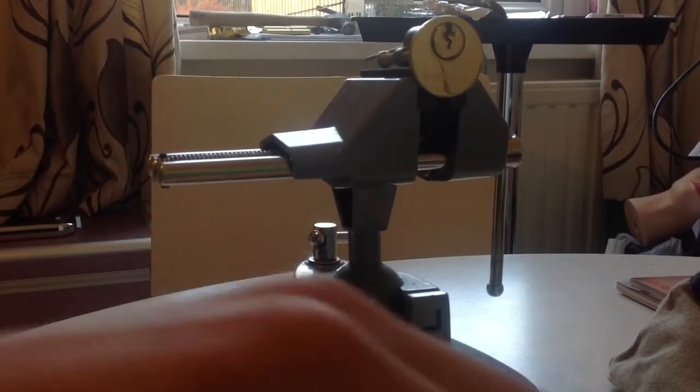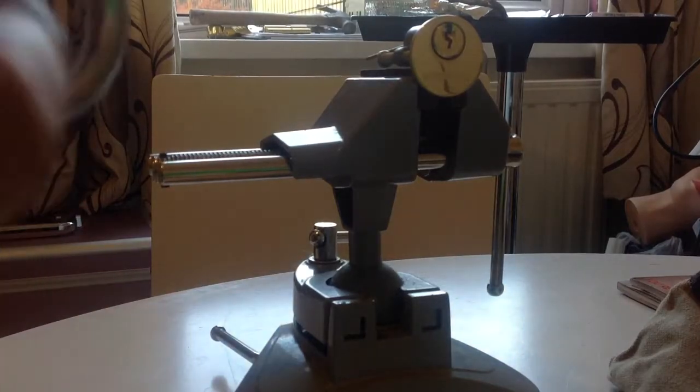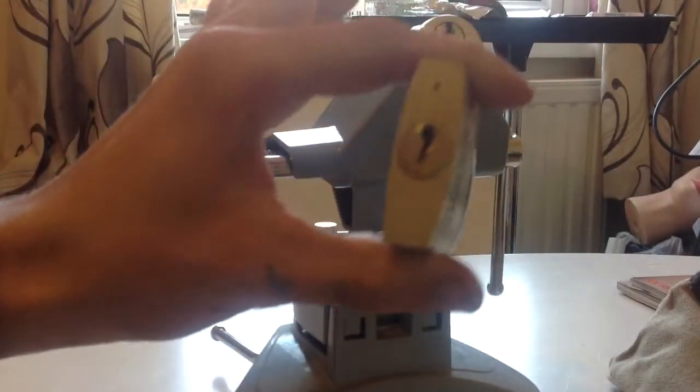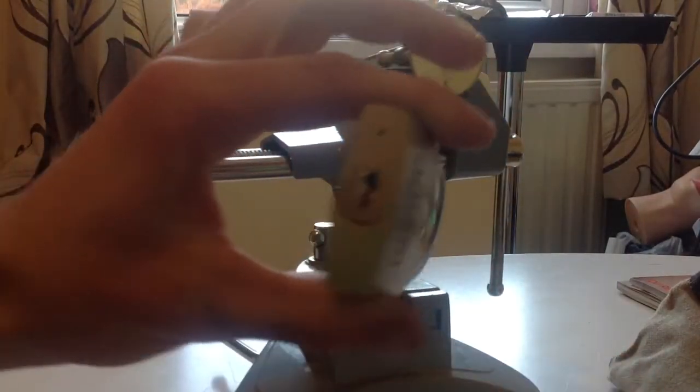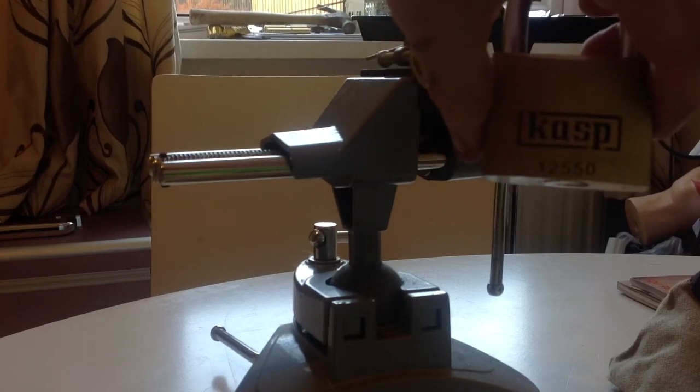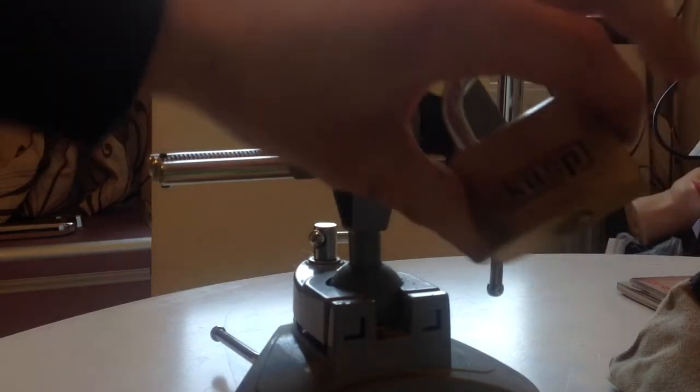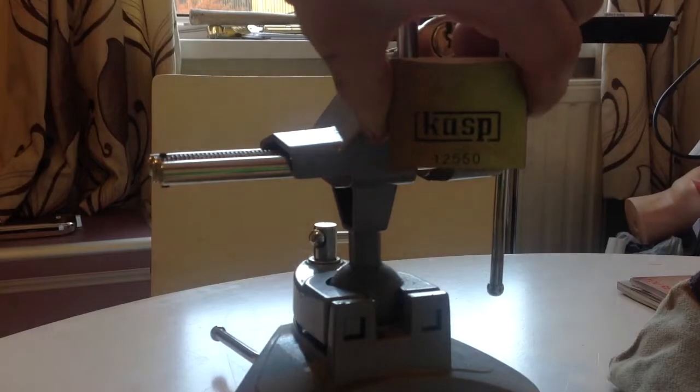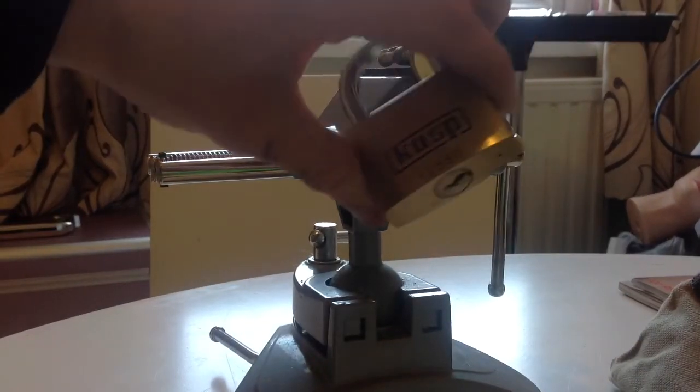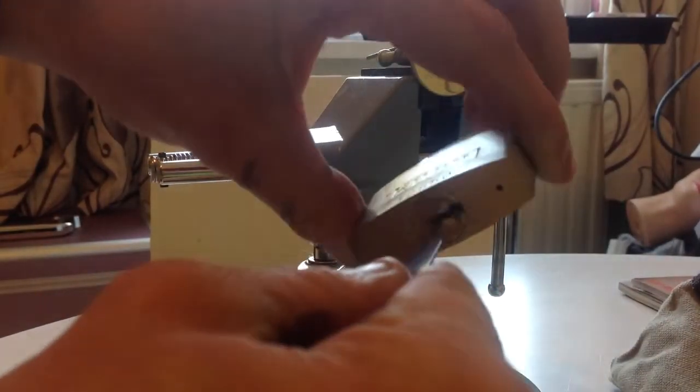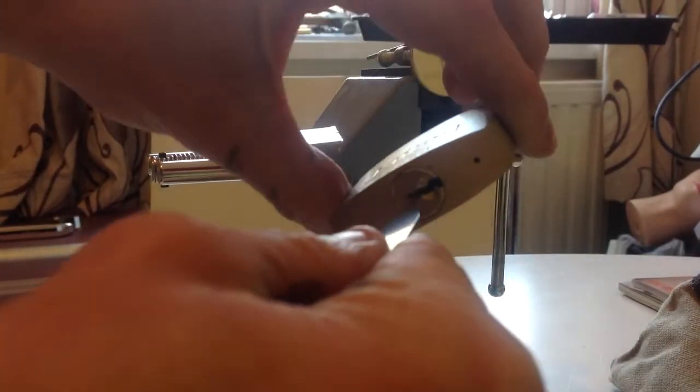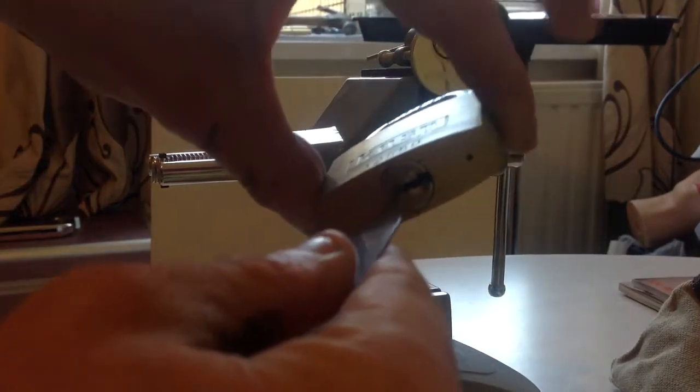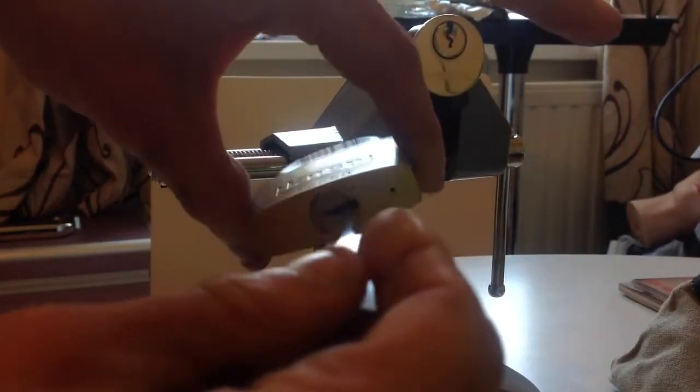In longer locks actually, I have a CASP here. This is the CASP 12-55-0. Sorry about the lighting by the way. And it will fit into this CASP here. But you just can't get a good momentum, they get jammed up in the keyway.